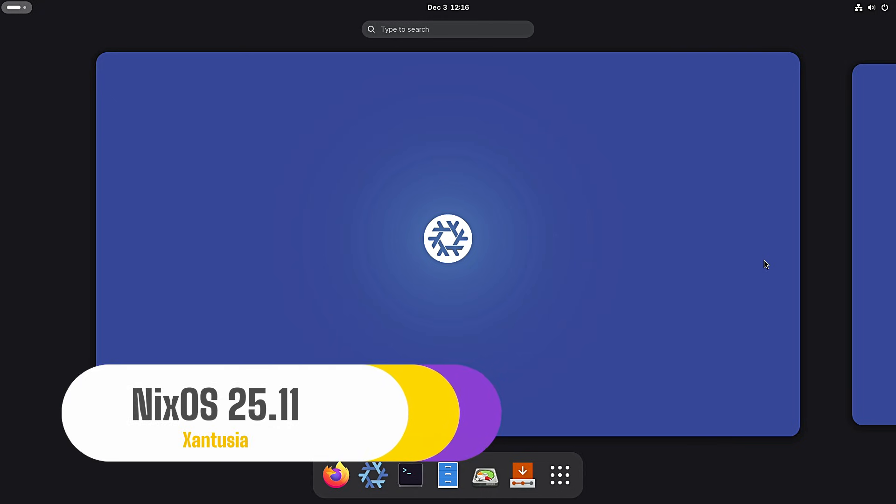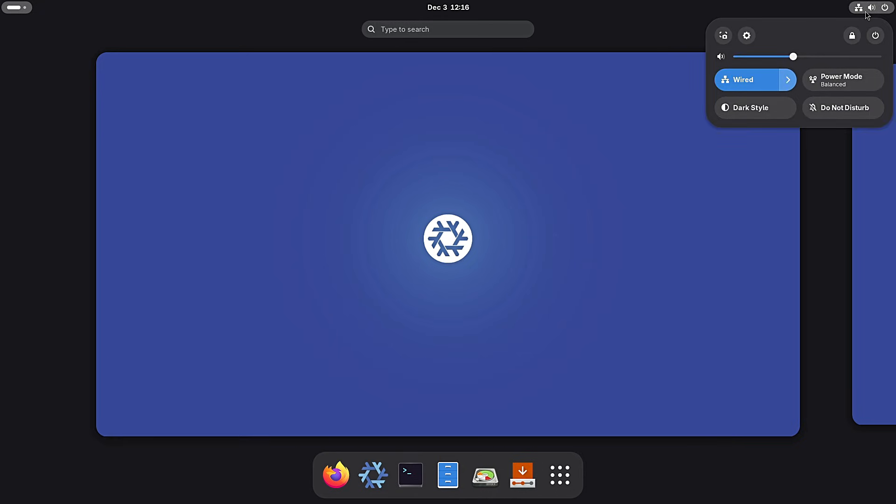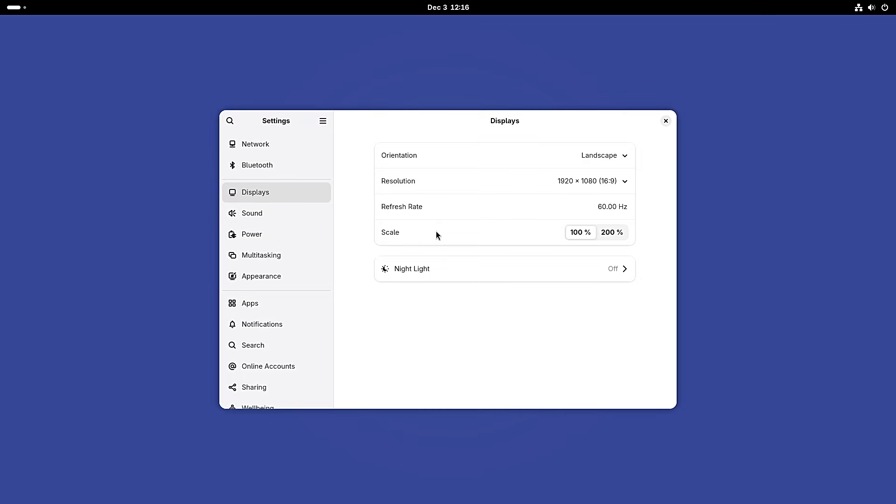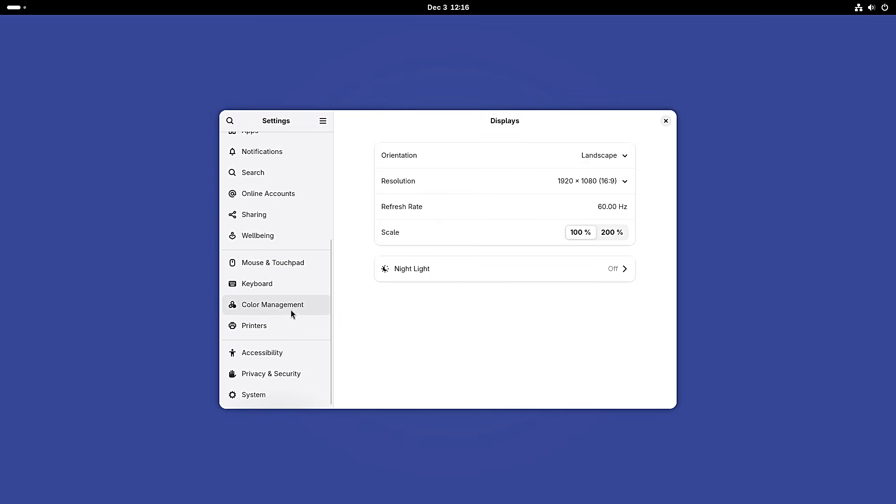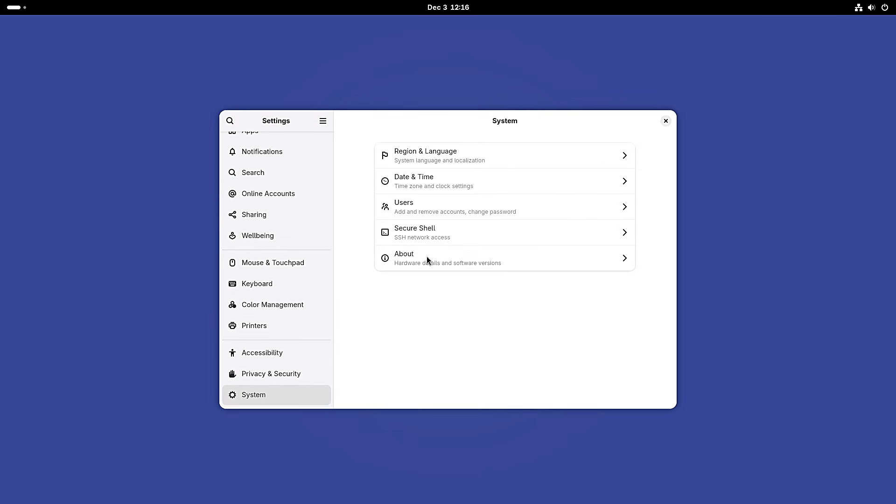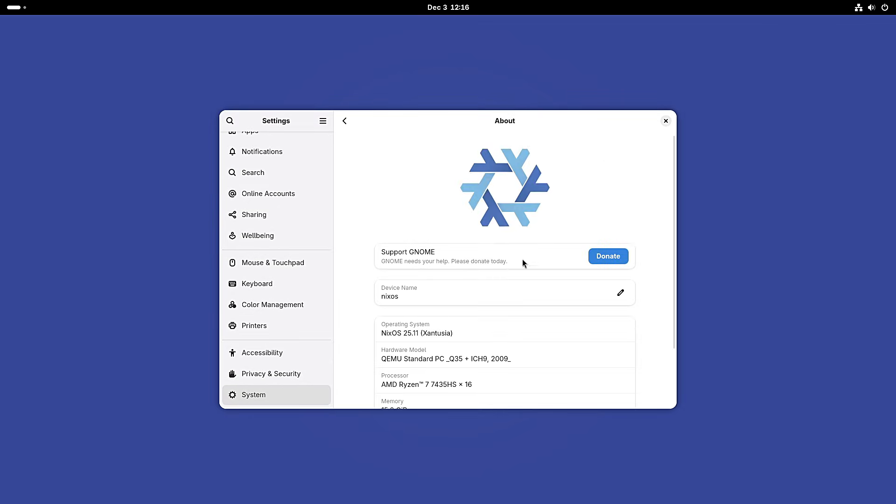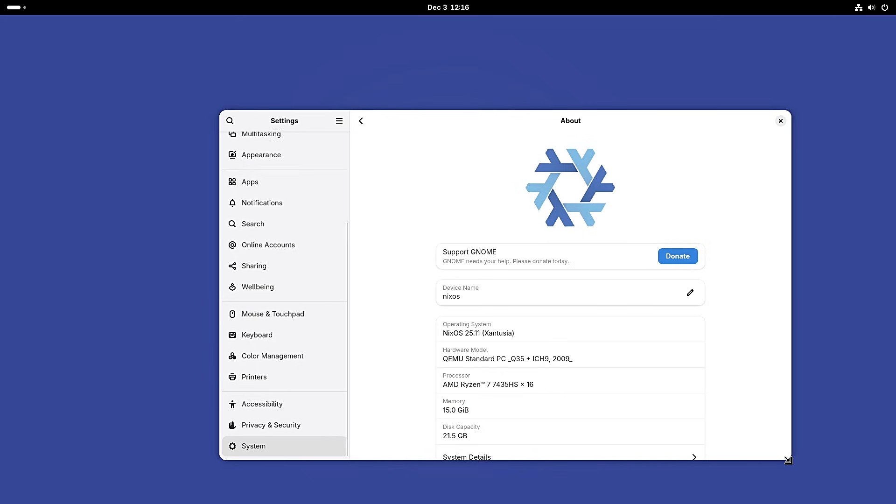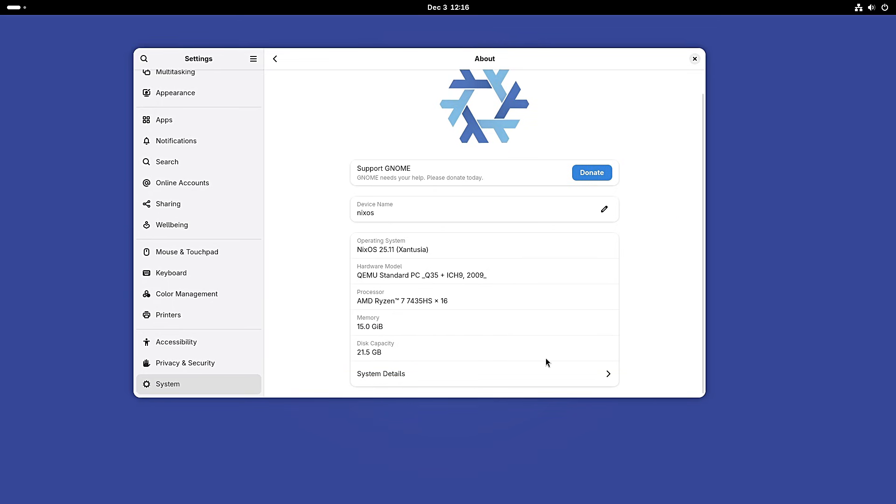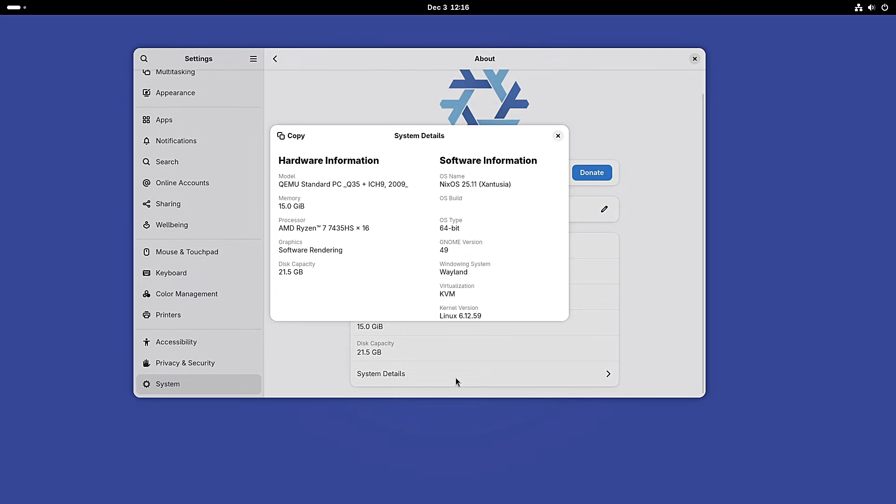Hello everyone and welcome back to Linux Network. Today, we are looking at a distribution that has a reputation for being one of the most difficult yet most rewarding operating systems in the Linux world. We are talking about NixOS, specifically the brand new release NixOS 25.11 codename ZANTUJA.